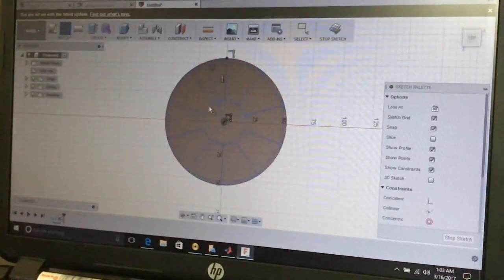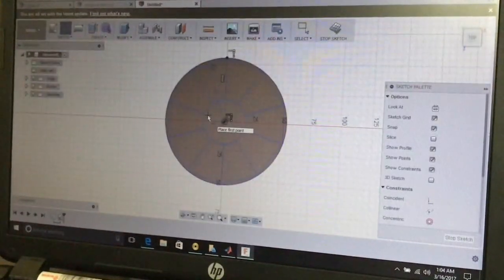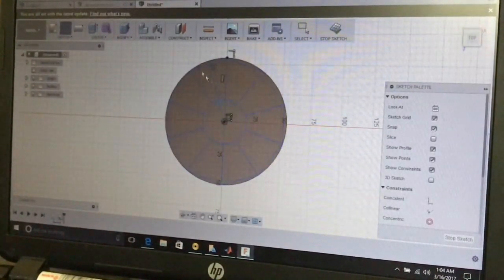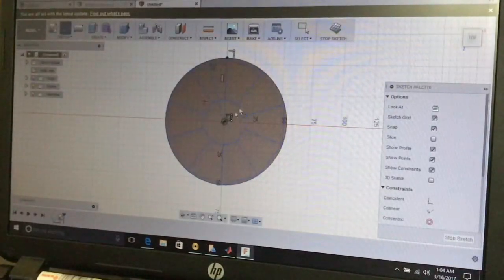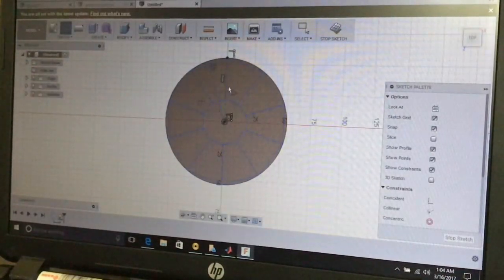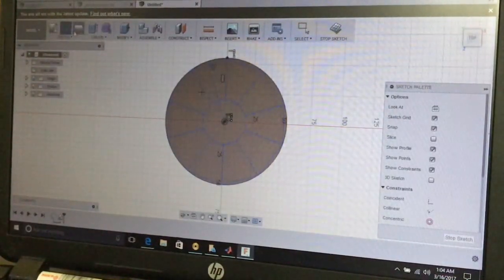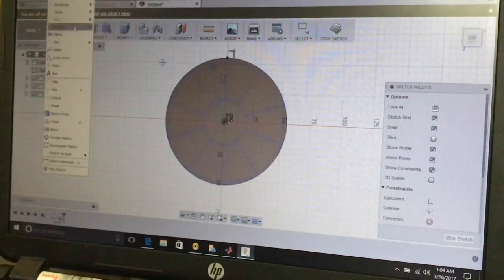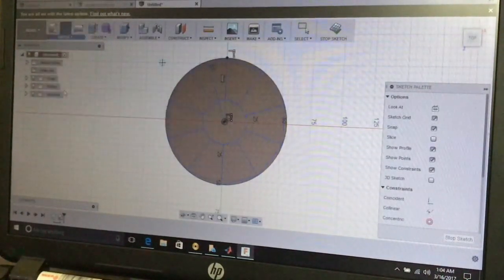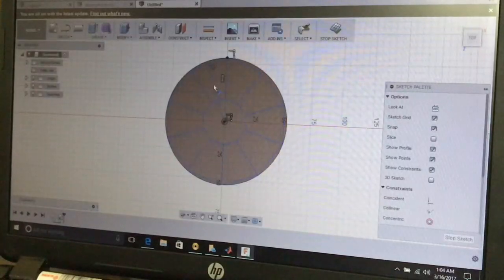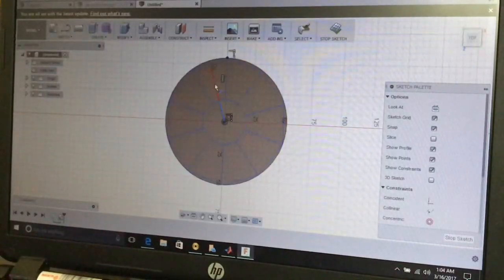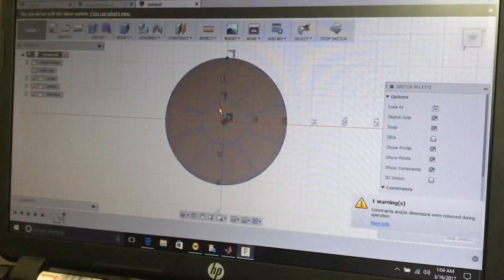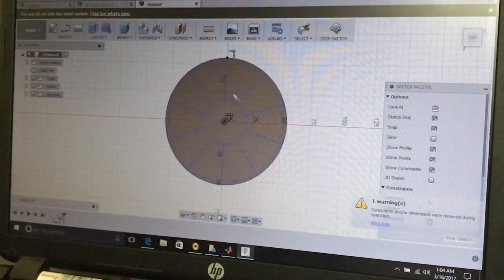This is the outline of our all-terrain tire. We do not need some lines, so we need to delete them. Go into the Sketch menu and select the Trim tool to delete unwanted lines.